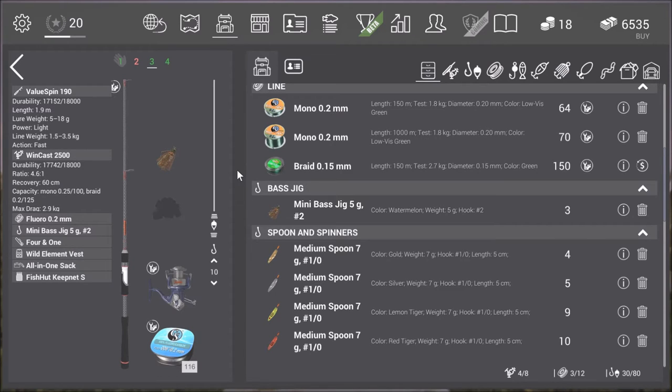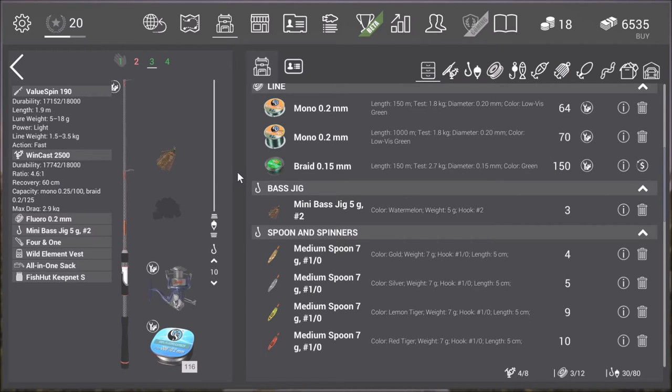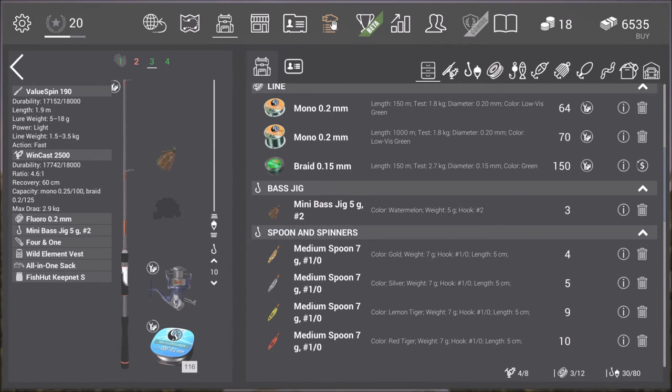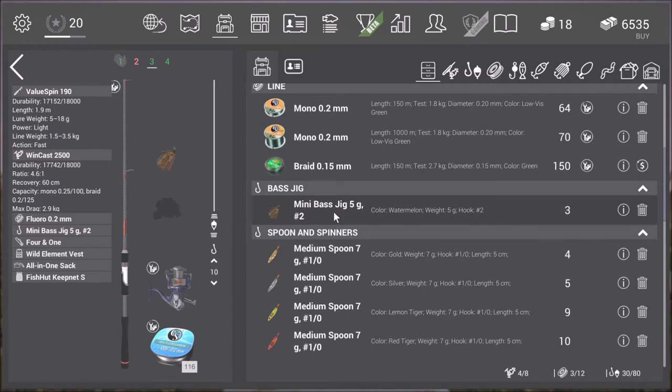And color wise if it's a cloudy day use the darker colors. And if it's a bright day use the bright colors. There's however one jig that guarantees you to catch a whole lot of white bass. And it's the mini bass jig.